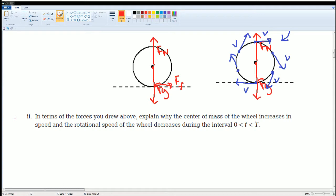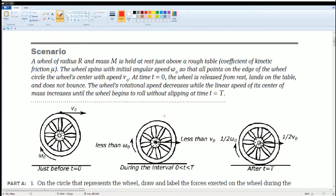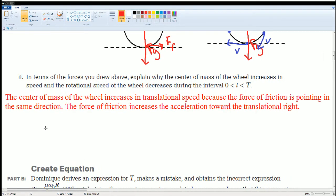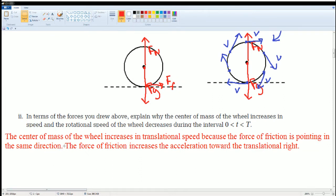In terms of the forces you drew above, explain why the center of mass of the wheel increases its translational speed and the rotational speed of the wheel decreases during this time, from t to big T. It says the wheel spins with initial angular velocity Ω₀ so that all points on the edge of the wheel's circle, and the wheel's center moves with speed V₀. At time t equals zero, the wheel is released from rest, lands on the table, and does not bounce. The wheel's rotational speed decreases while the linear speed of the center of mass increases until the wheel begins to roll without slipping. The center of mass of the wheel increases its translational speed because the force of friction is pointing in the same direction, supplying it with more energy.